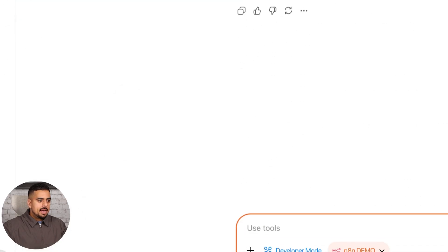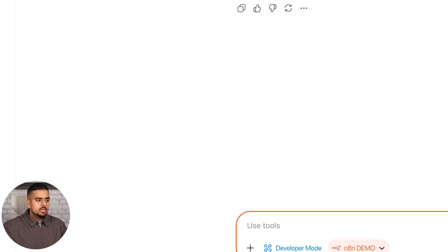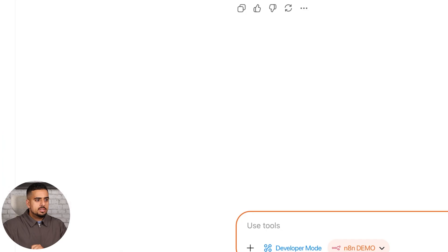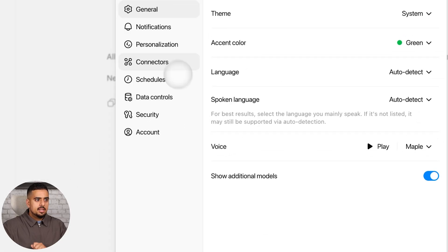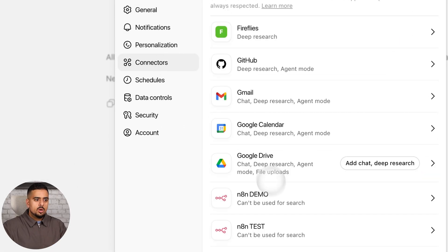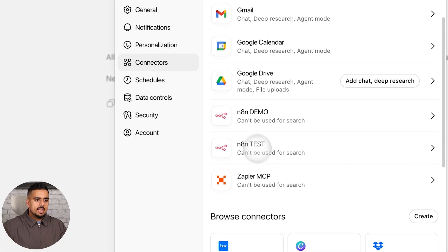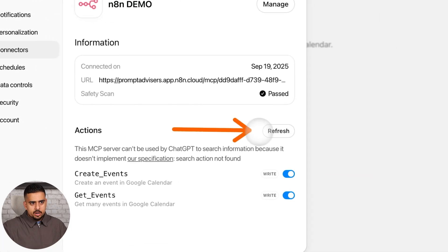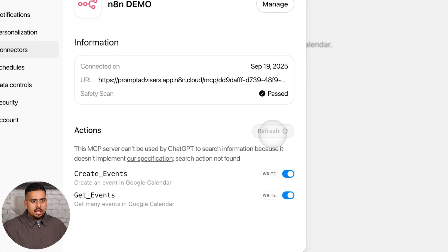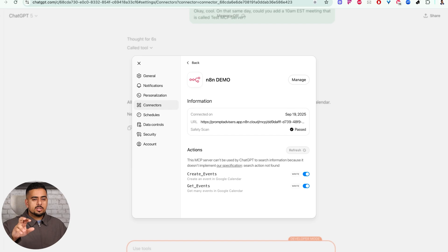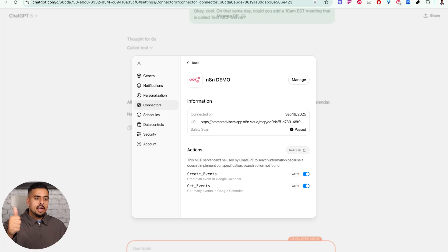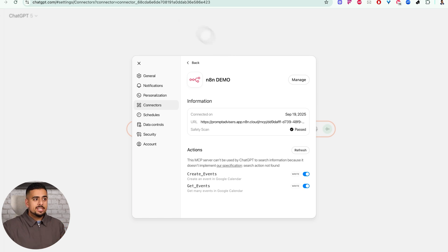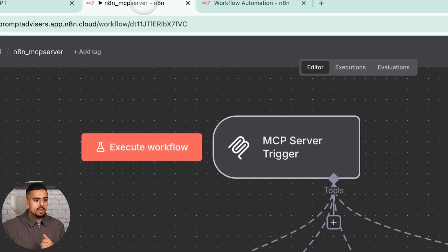If I go back into here, to refresh the tools that the server has access to, we'll go into settings, then go into connectors, we'll go to the N8N demo, and then all I have to do is click on refresh right here. And then within five to ten seconds, if it works, we should be able to see two new events here. We should see get event and an Appify event. So there you go, there's an error saying error refreshing actions, and usually doesn't give you a reason why this is happening.